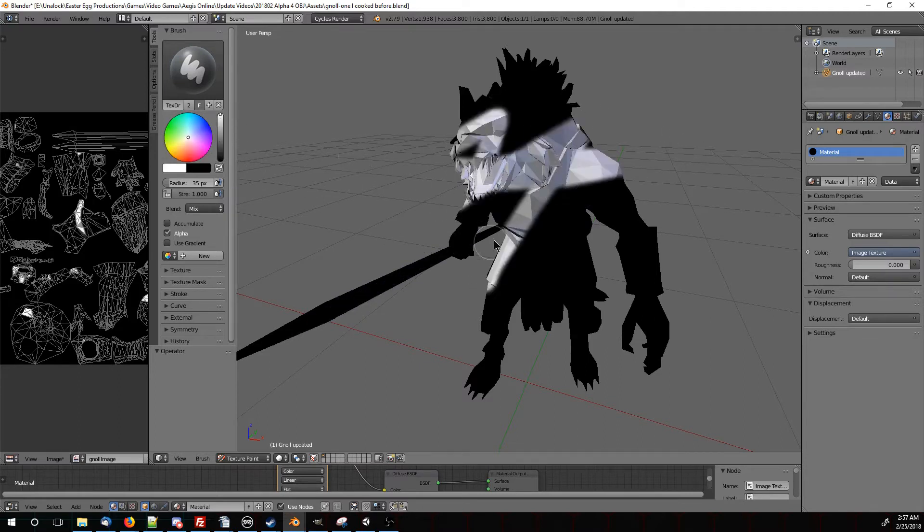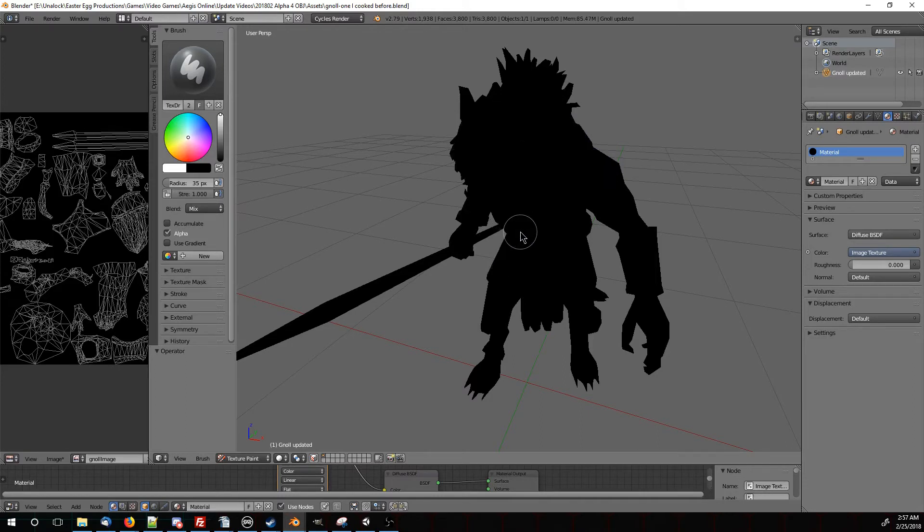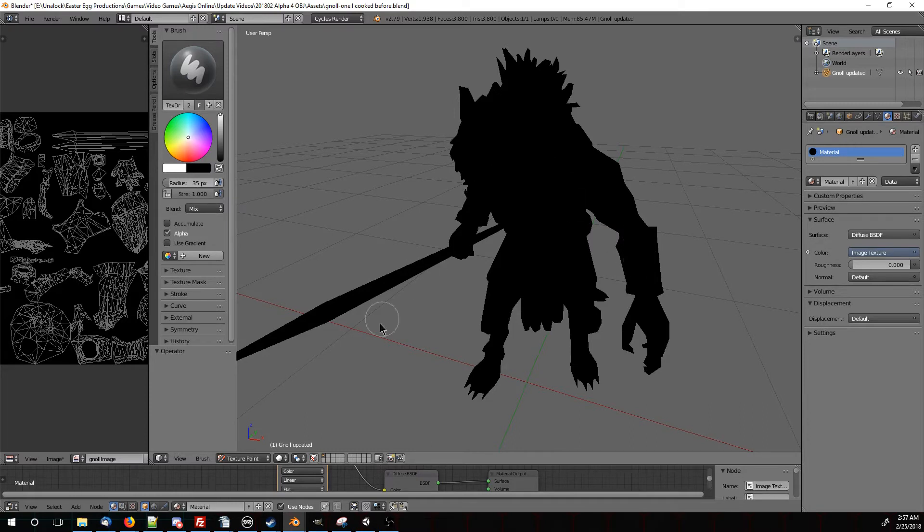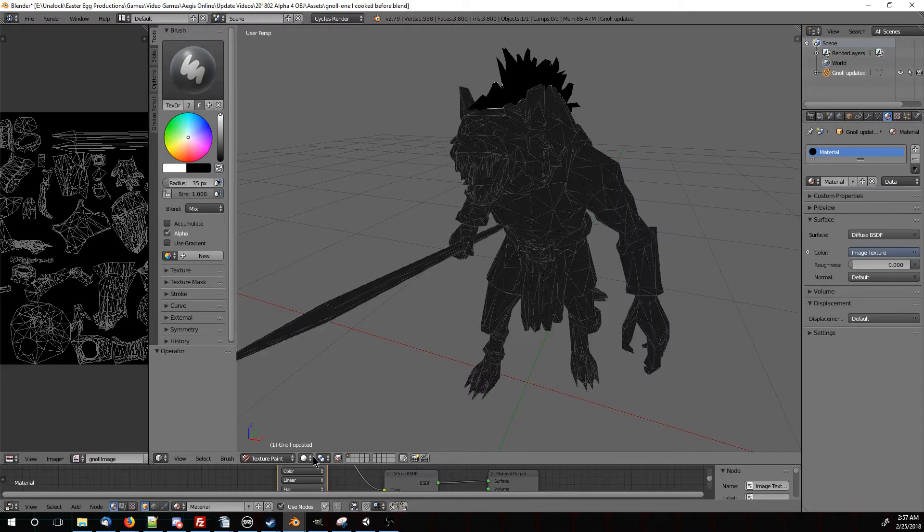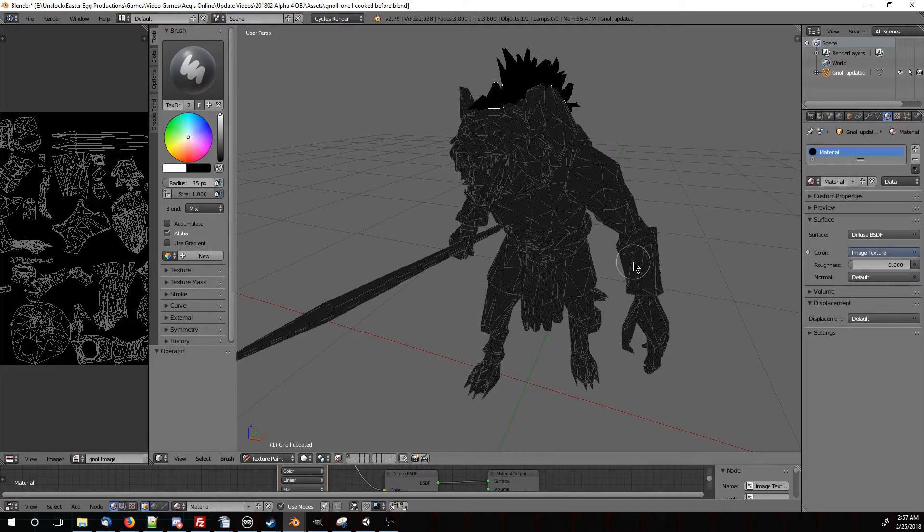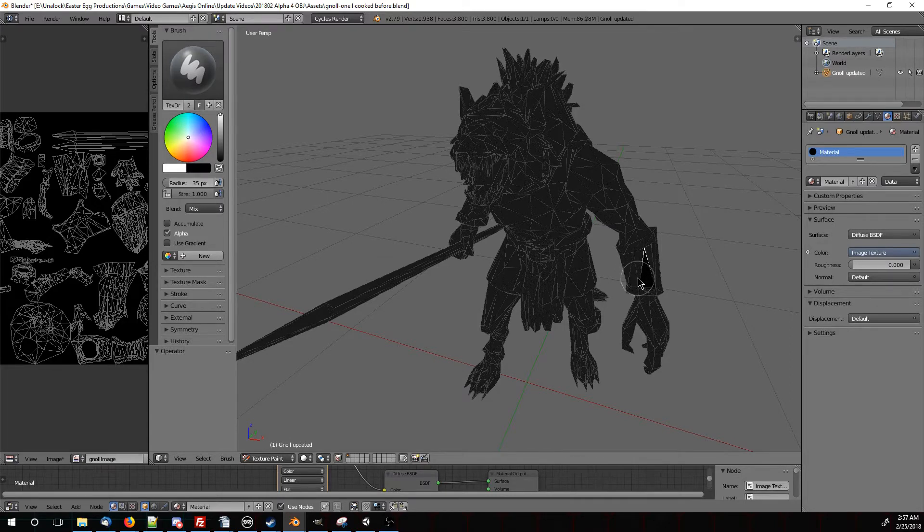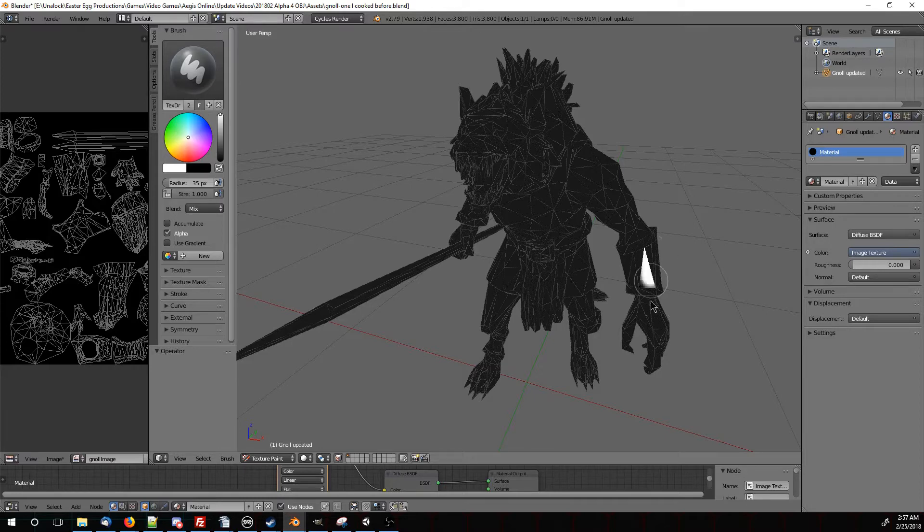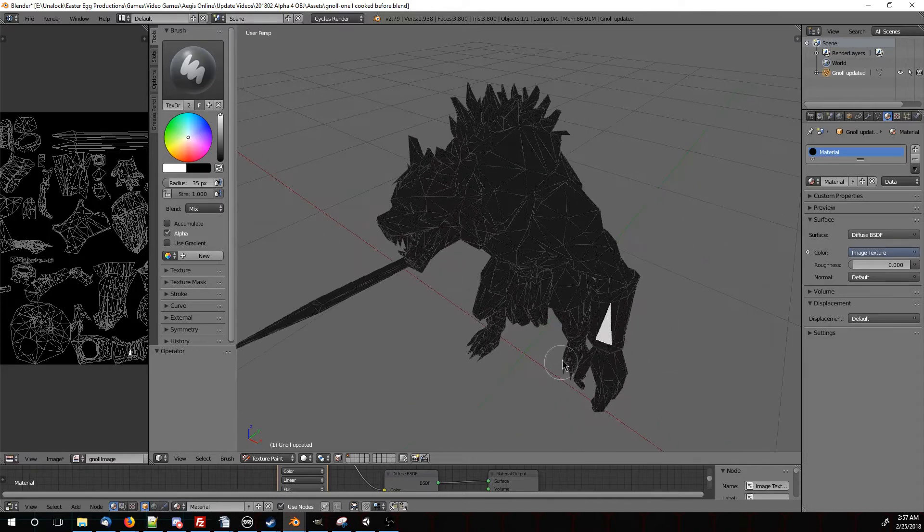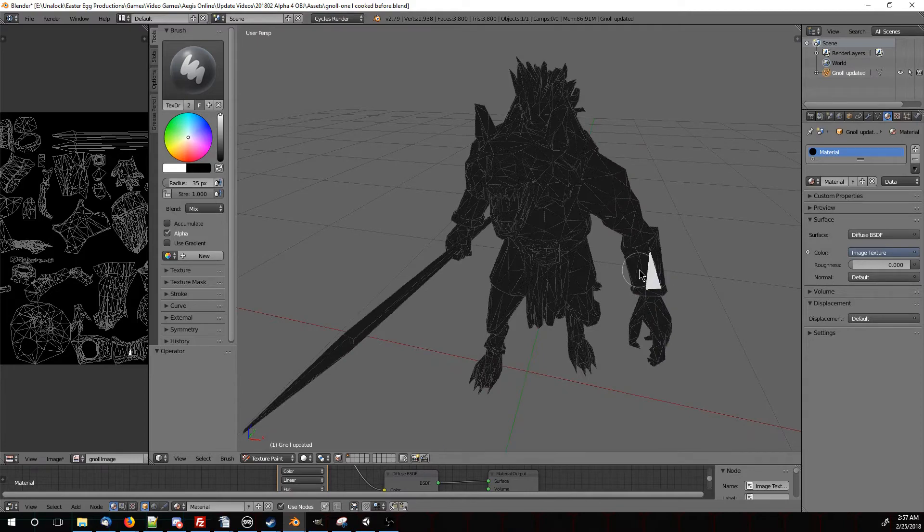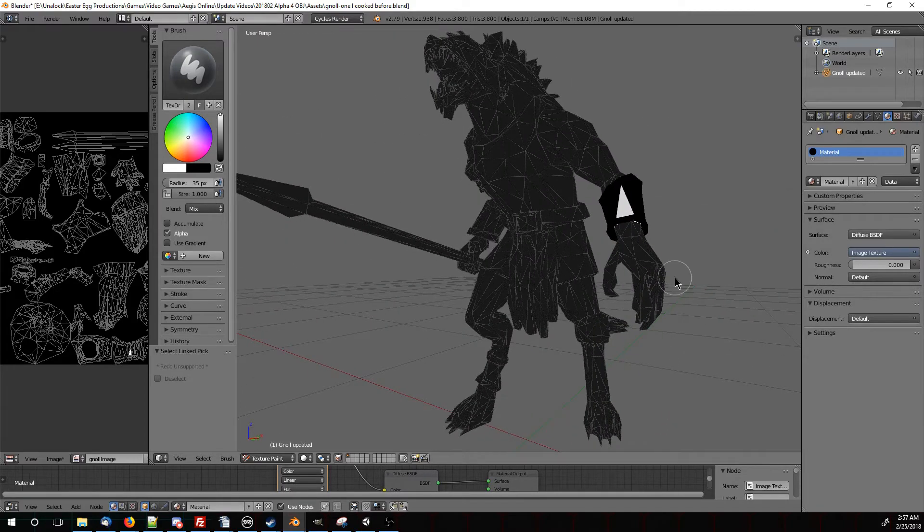We can change the colors to whatever we want. Before, we spent some time UV unwrapping and made a bunch of sections, and we can actually still select those sections. At the very bottom, click on Face Selection Masking for Painting. Now, this will make it so that we can only select individual regions to be painted. We can right-click to select a little triangle and only paint in that triangle. But we had it UV unwrapped, so we can actually press L when we're hovering over an area to select that entire section.